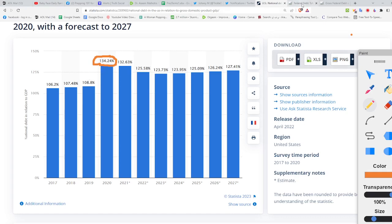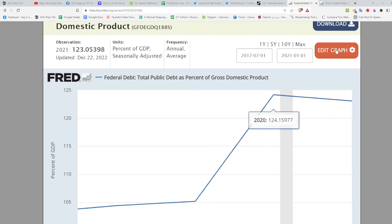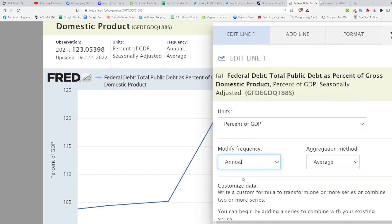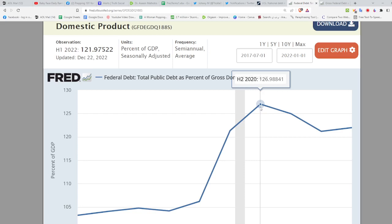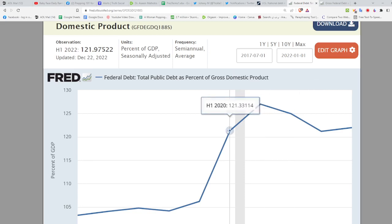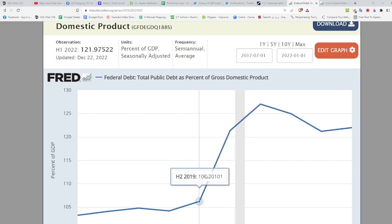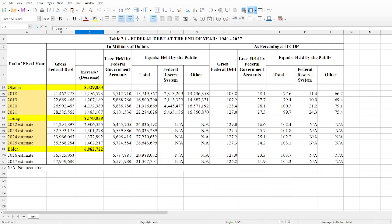Honestly, I don't know where he got that 108 figure, because it doesn't jive with the annual average and it doesn't jive with the quarterly data. I tried semi-annual as well and still couldn't get 108. So let's take a look at another source I use: the White House OMB. Here you can see this is Table 7.